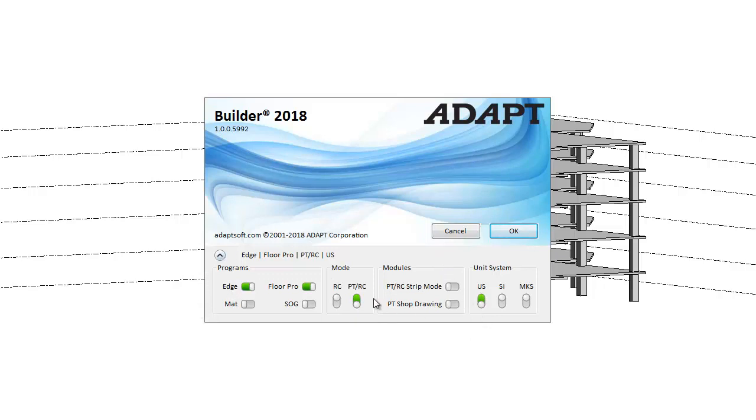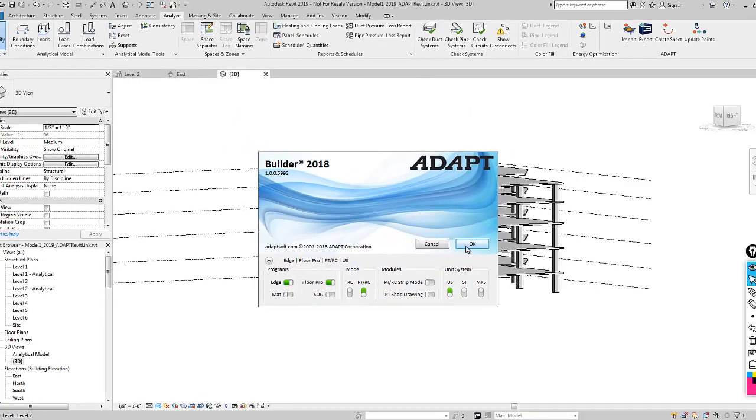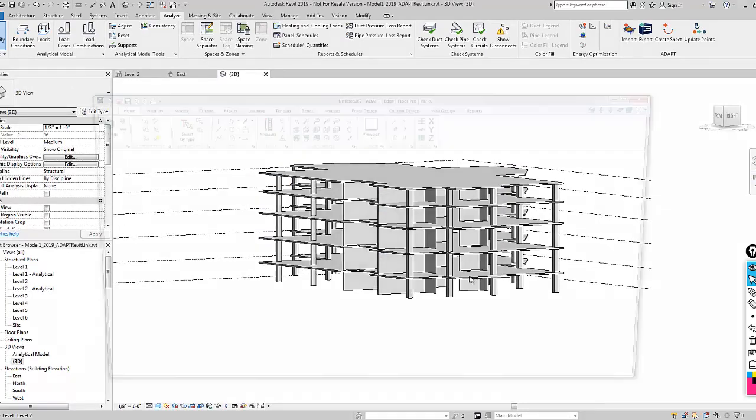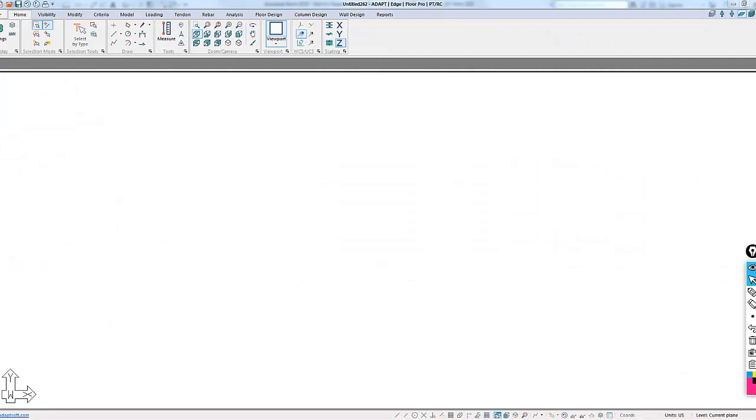In the Builder model, we want to import this file, the IMP file, and then we're going to design a floor slab and add some post-tensioning to it, add rebar design reinforcement, and then import that back into Revit a couple of different ways.